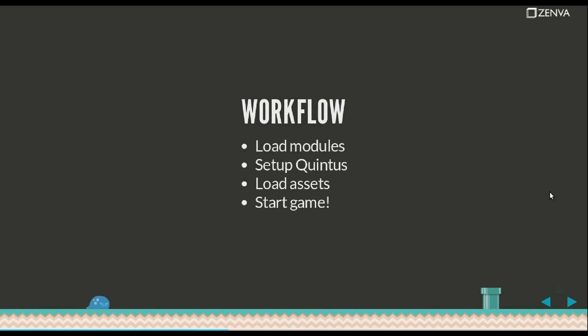The workflow when creating a game, this is a very rough way of putting it but basically what you do is you load your modules which are Quintus default modules and also the ones that you might have created. Then you set up Quintus where you set up some game level aspects such as the resolution or whether the screen is going to be maximized or not to occupy all the screen area. You carry out your asset loading and once the assets are loaded, you start your game.